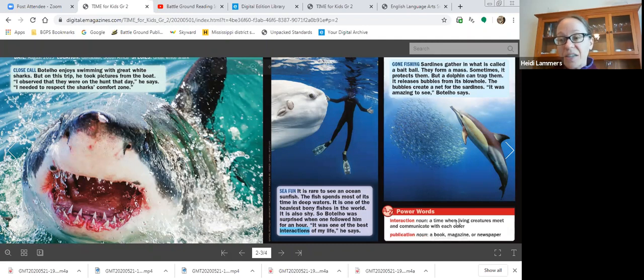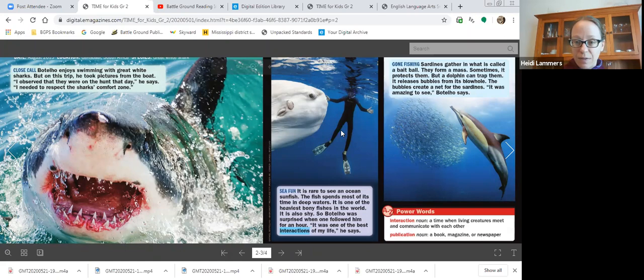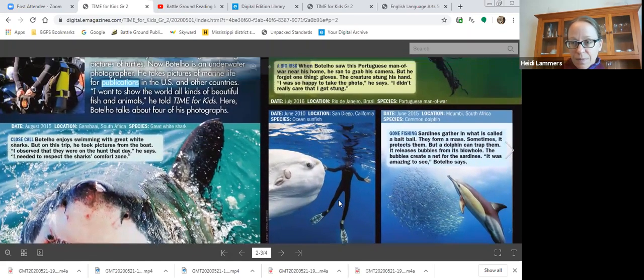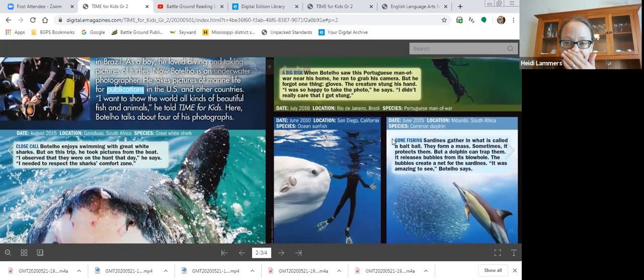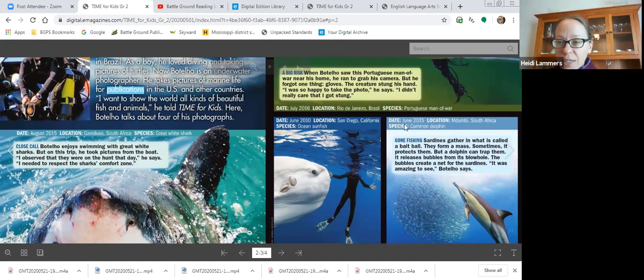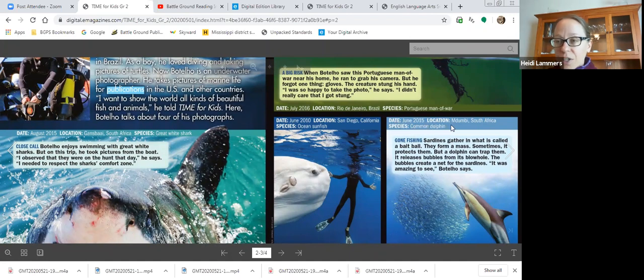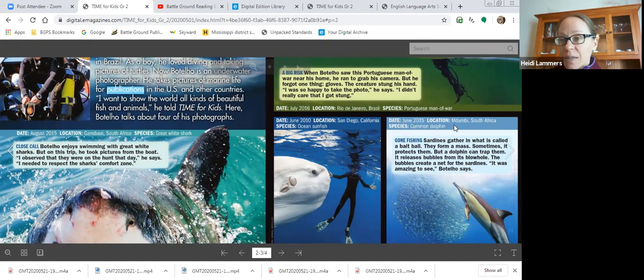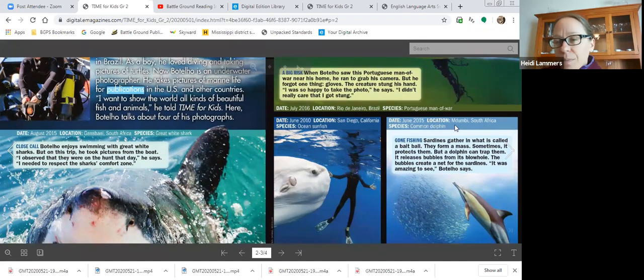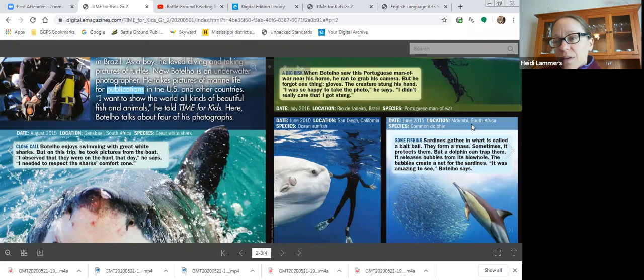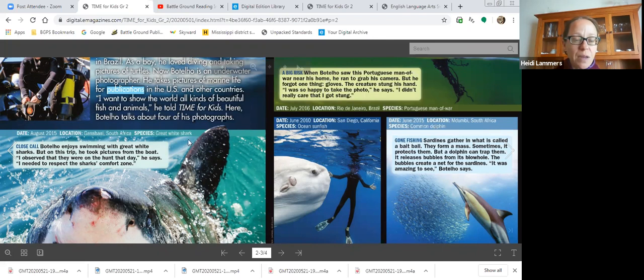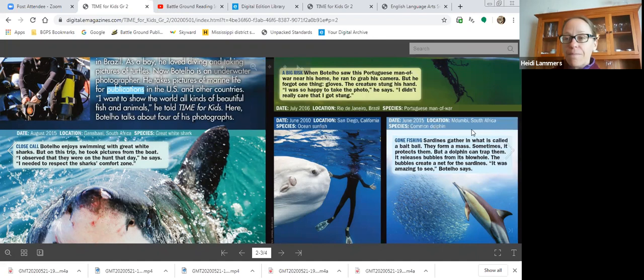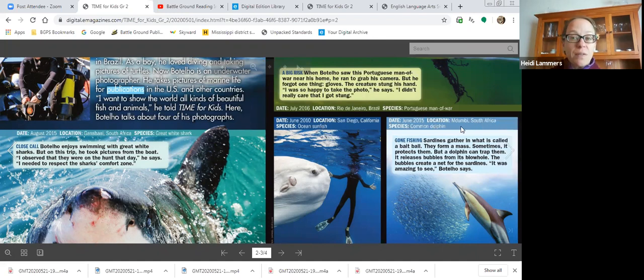And I just see here the interaction, it's a noun, it's a thing. A time when living creatures meet and communicate with each other. Well that's good to know readers, because I would think with the word action in it that it's a verb, but it's not. It's that thing of communicating. And then publication I gave you some examples of that. That's also a noun. It's a book, magazine, or newspaper, simple as that.